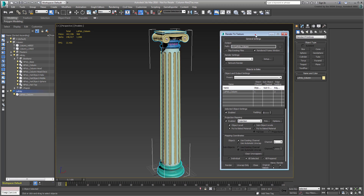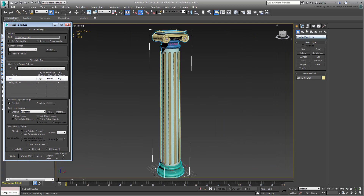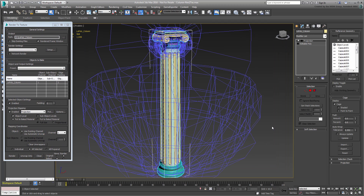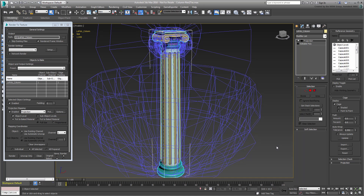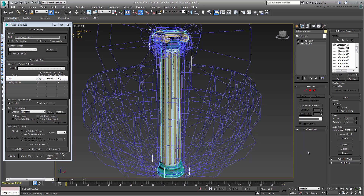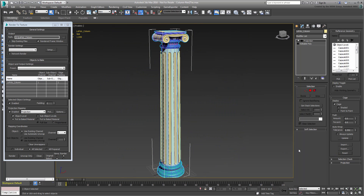If you are in the Modify panel, the scene looks like it has gone crazy for a second. Don't worry — note the new Projection modifier that was automatically applied. Expand the Cage rollout. The cage determines how the projecting is directed from the High Poly components to the Low Poly model. Start by resetting the cage to fit it to the selected Low Poly model.